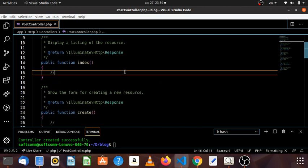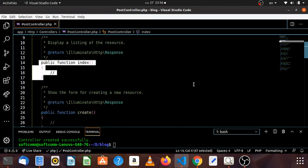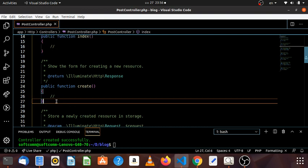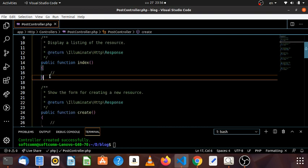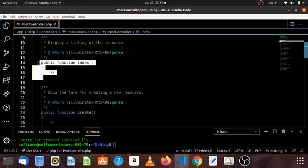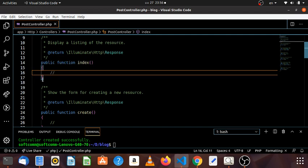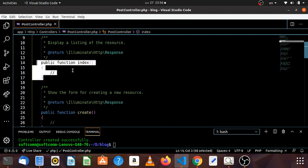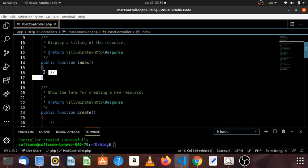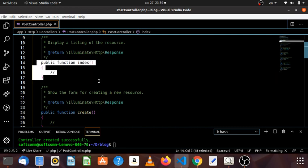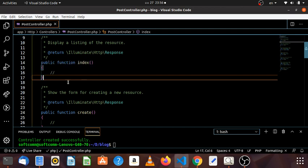There is a fact that we are going to look at the database. So we have the main information on the database. We have the main information on the database, including the list of the index functions.